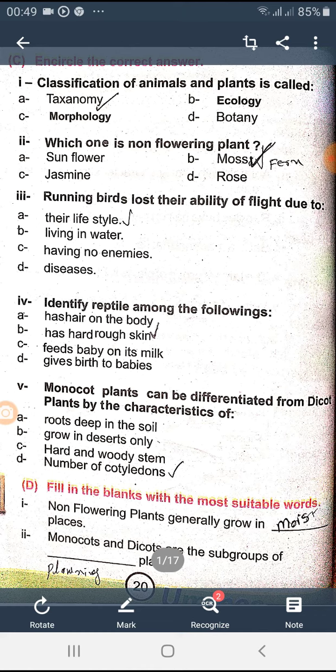Monocot plants can be differentiated from dicot plants by the character of the number of cotyledons. Fill in the blanks with the most suitable words: non-flowering plants generally grow in moist places. Monocots and dicots are subgroups of flowering plants.